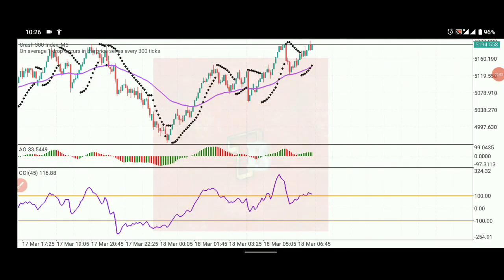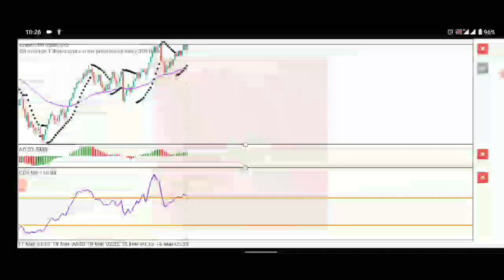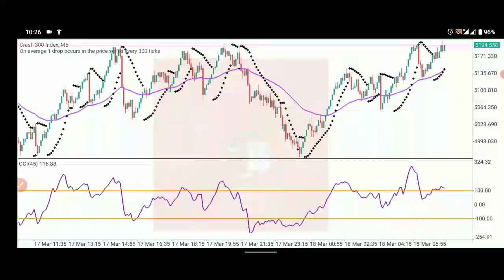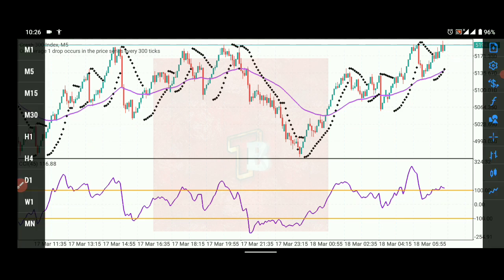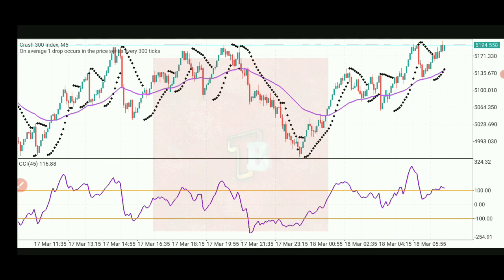Welcome back to TechBrutalFX. In today's video I'll be giving you a strategy — I'll be combining three indicators. As you can see in my chart, I have the Parabolic SAR, the EMA, and the CCI, which is the Commodity Channel Index.